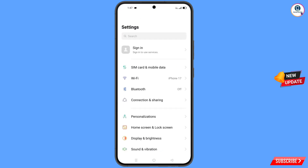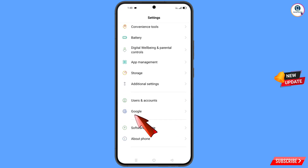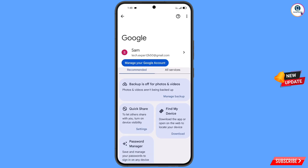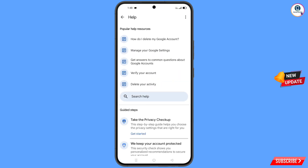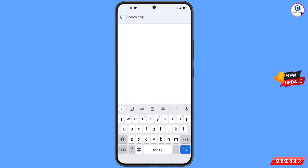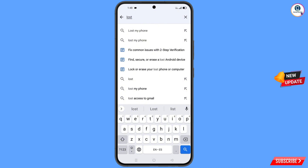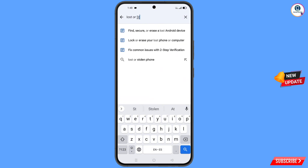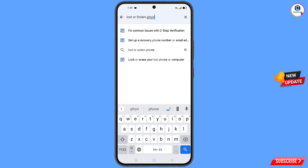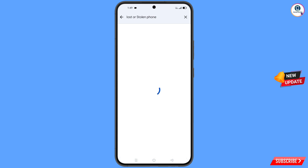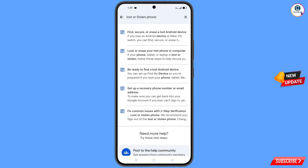Navigate to Settings on your phone. Scroll down, tap on 'Google', and you will land on the Google settings page. At the top, tap the help icon and you will see a search help option. Tap on it — here you will see the option 'Lost or Stolen Phone'. Tap on it.